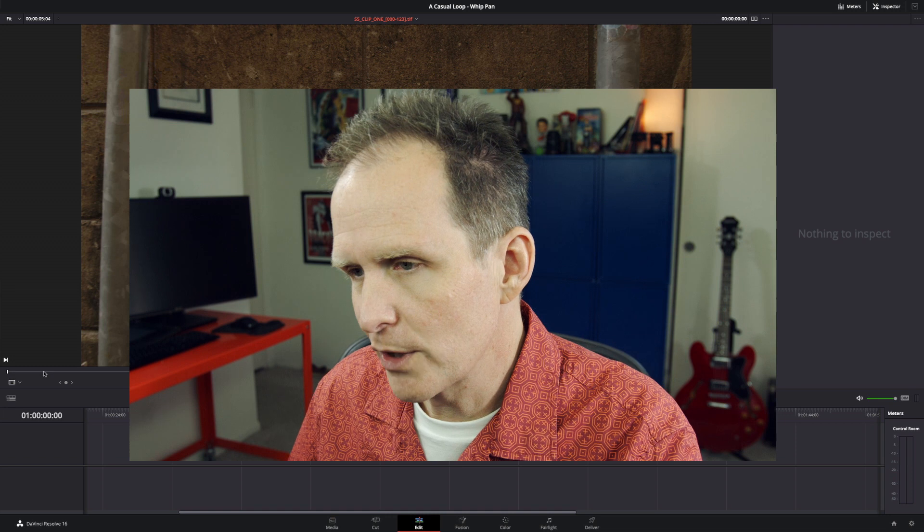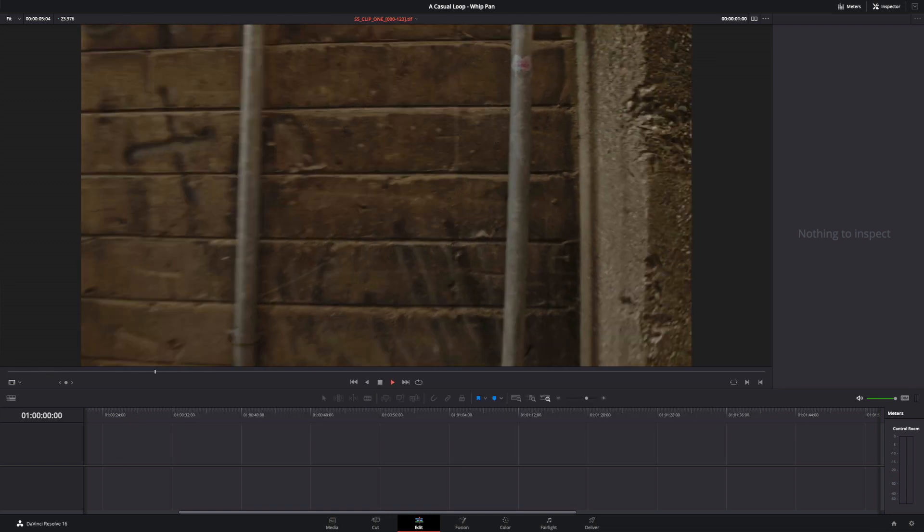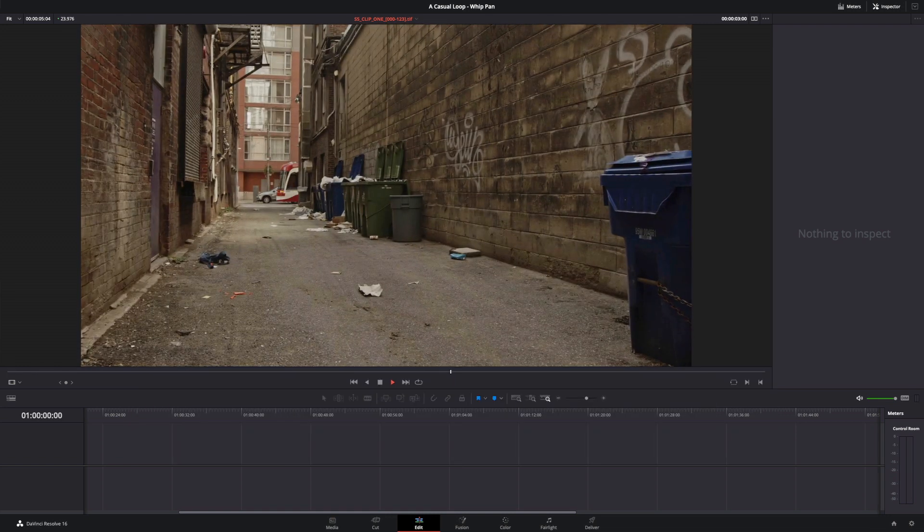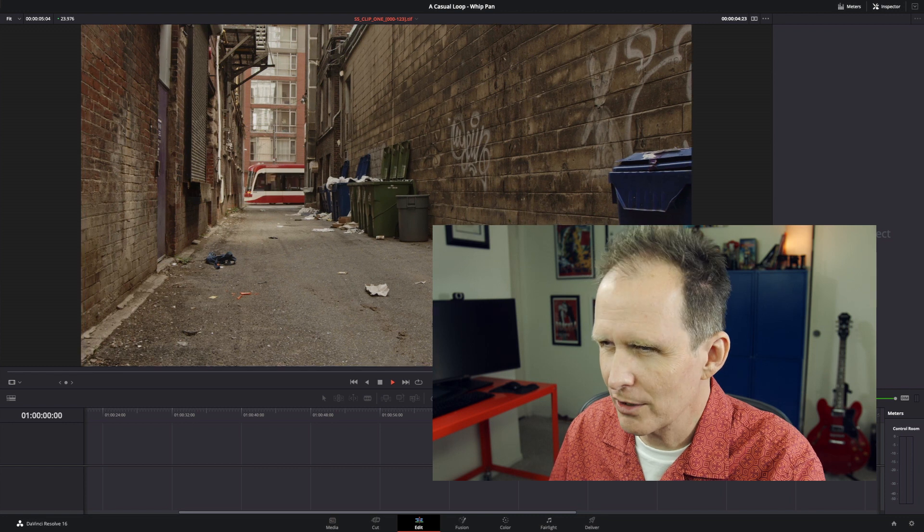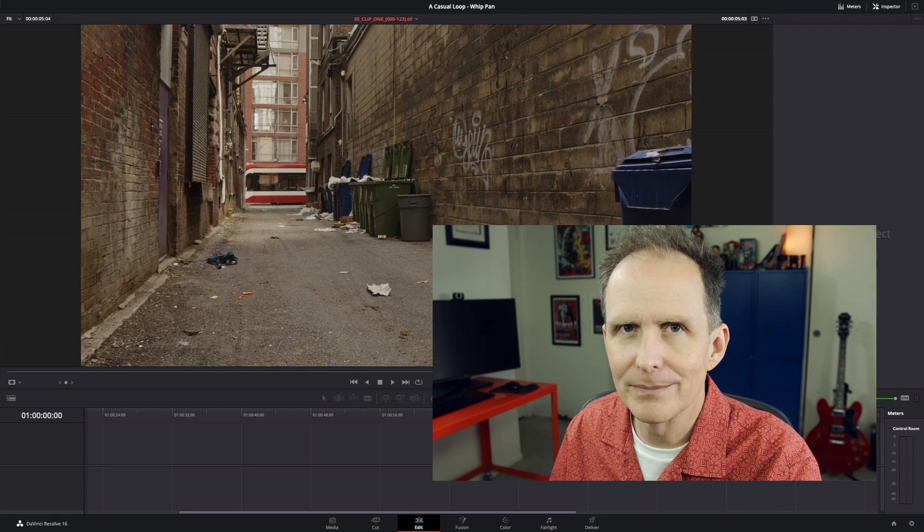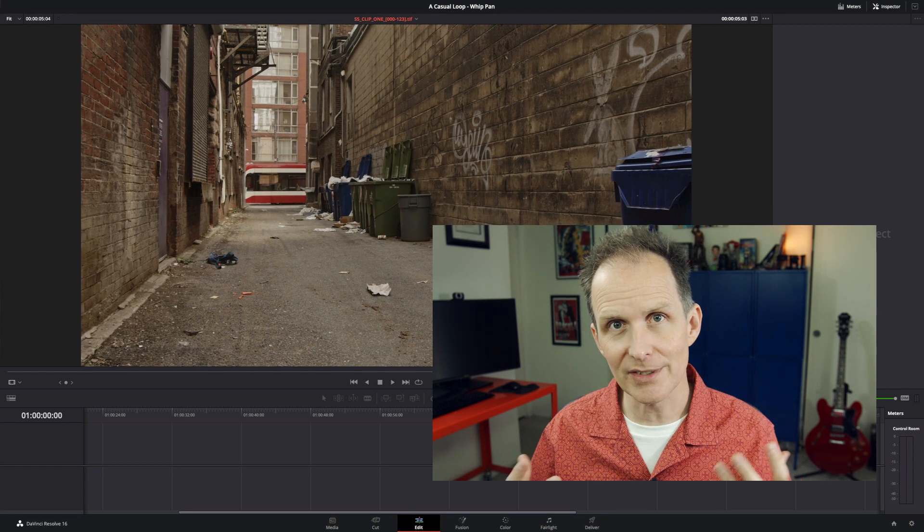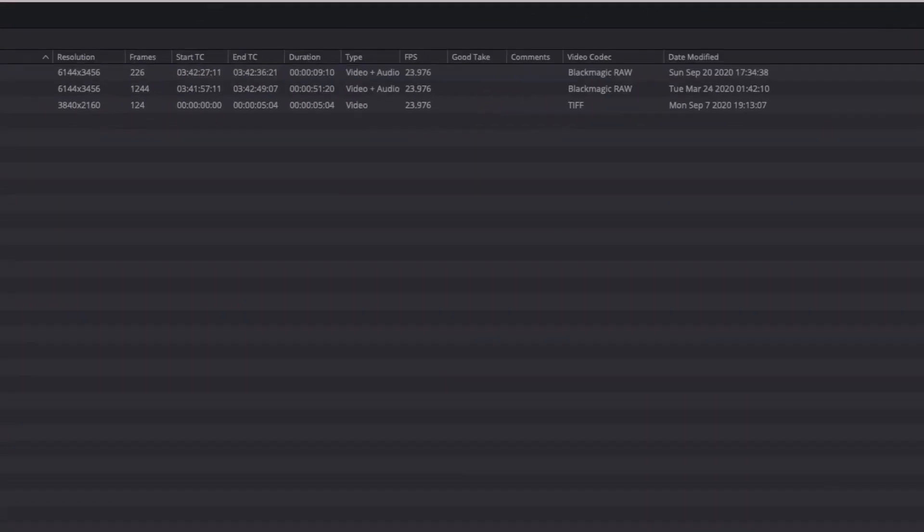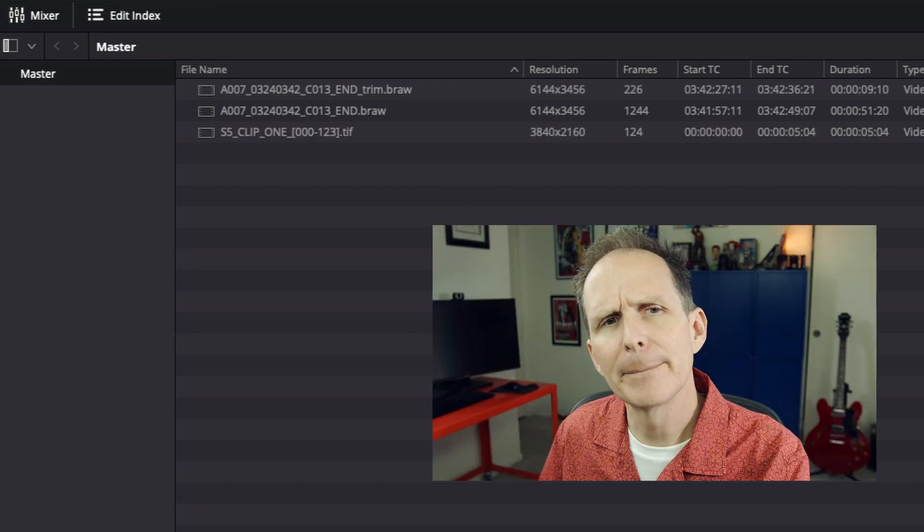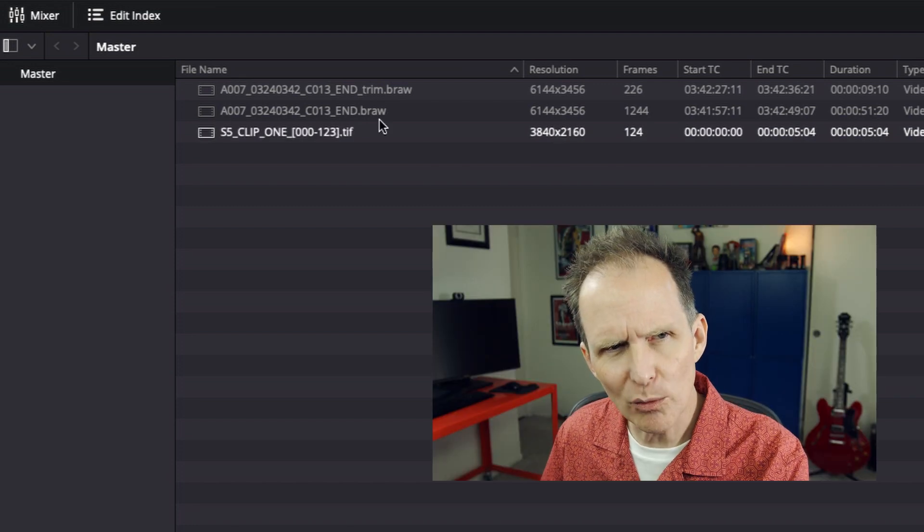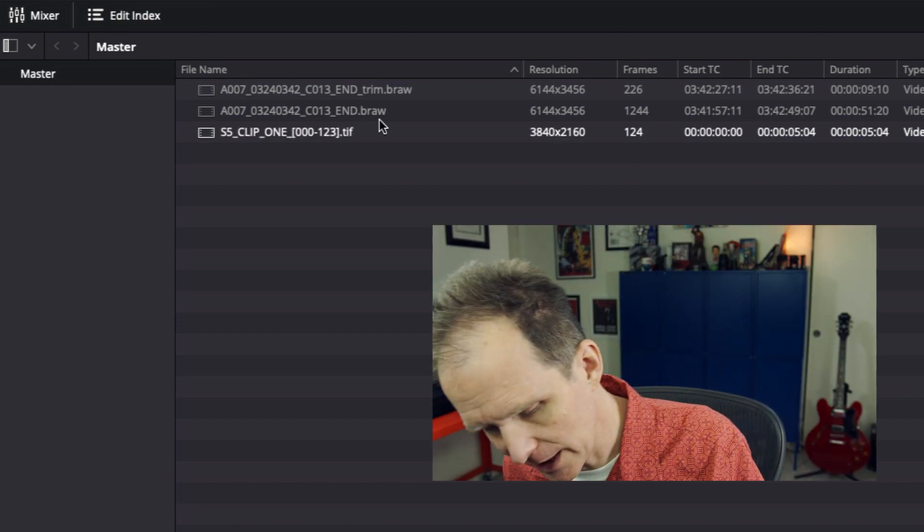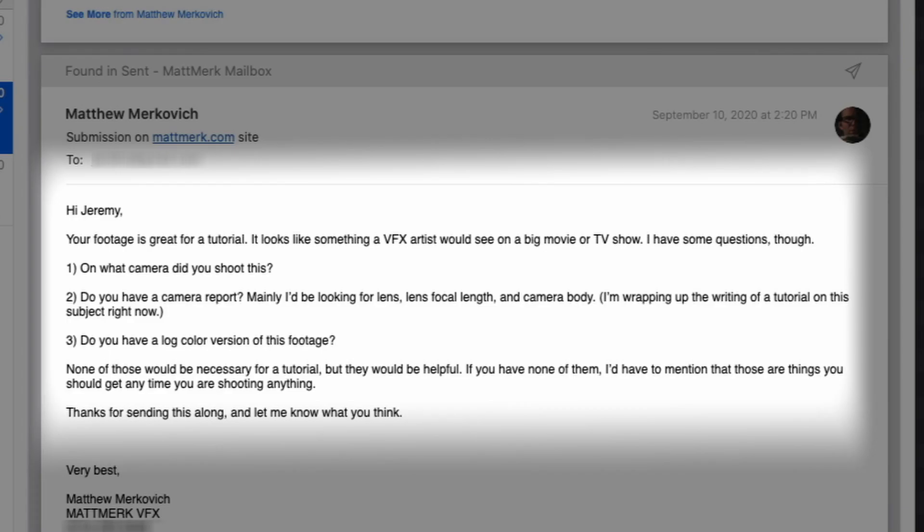Anyway, let's look at Jeremy's footage. Here it is and it's a little jerky in Resolve. And why is it jerky if Resolve is so great? Well, Jeremy sent me a sequence of TIFF images. Let's look at my media bin here and we can see the TIFFs are UHD. So let's look at the original footage because here I'm gonna actually go to my email.